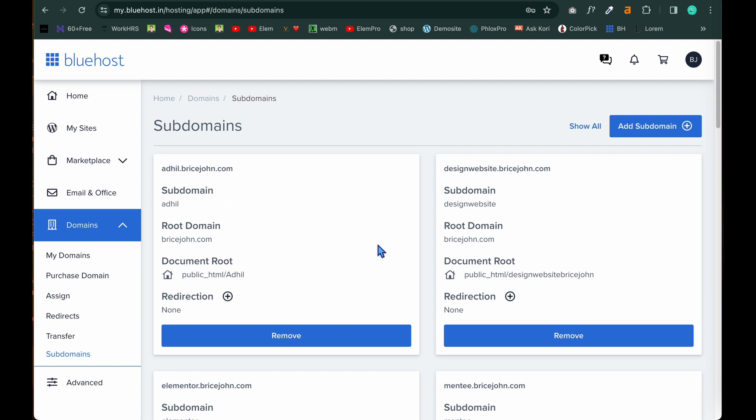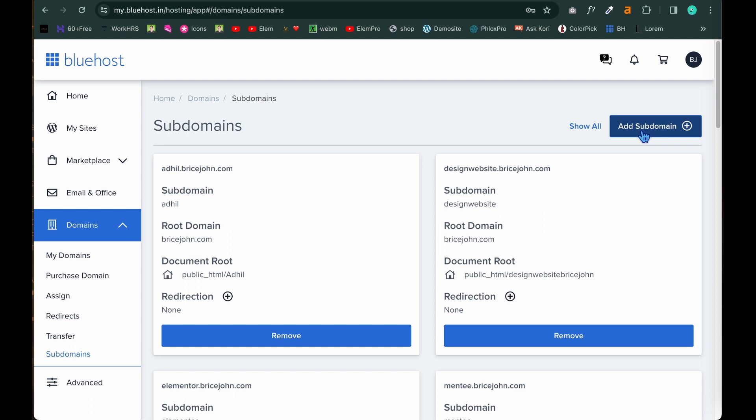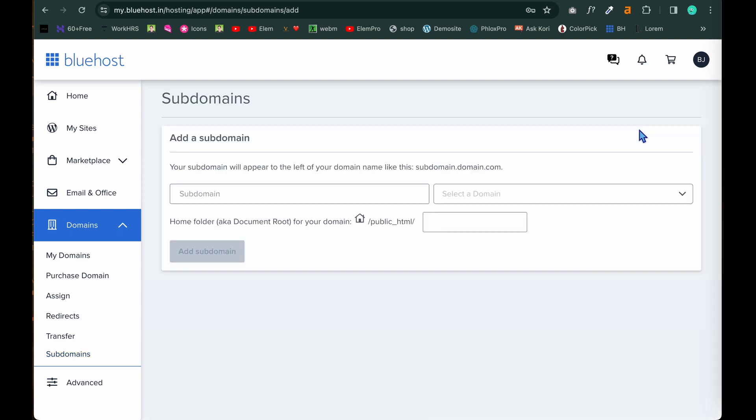And note guys here the main domain will not be shown because it is there in the domain names. These are our subdomains. That's why it's shown here. And bricejohn.com is not a subdomain. It's a main domain. So in Bluehost it uses this kind of structure to explain the things. So once you get this page to create a subdomain, click on add subdomain.